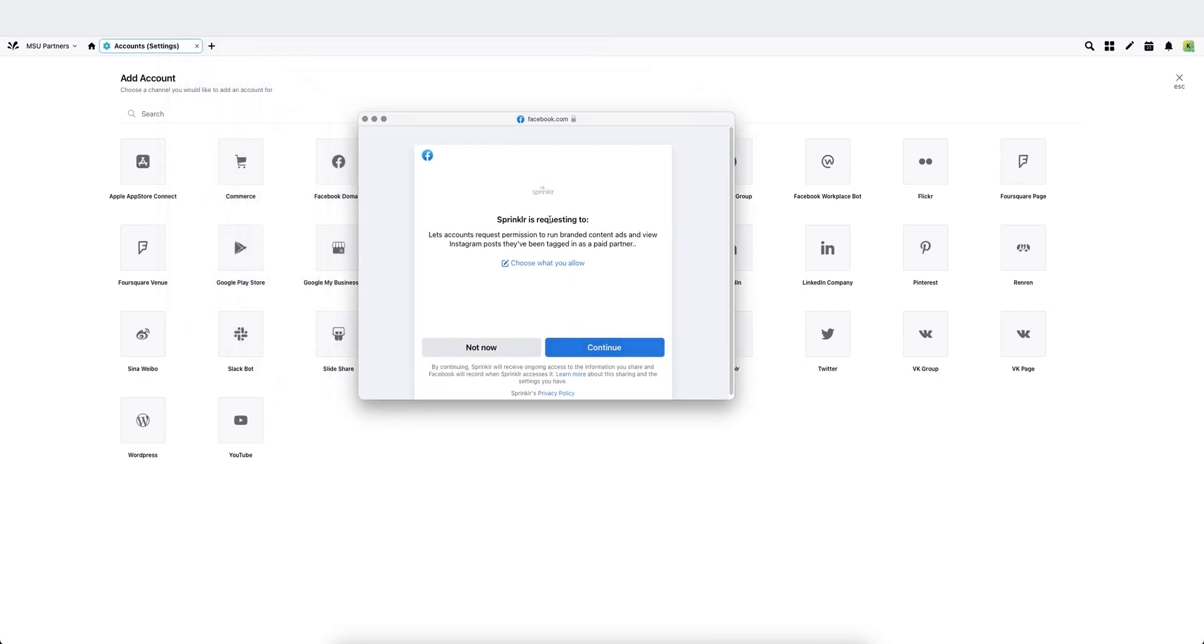Then it gives me a pop-up. It says Sprinklr is requesting to. You can click choose to allow, but it's going to default to exactly what you need, so just go ahead and click continue.